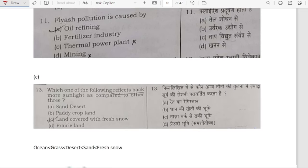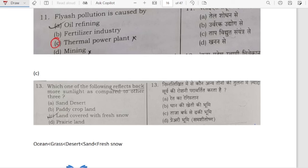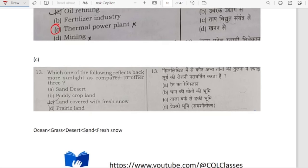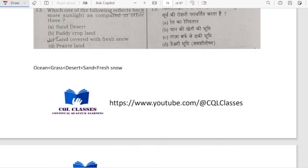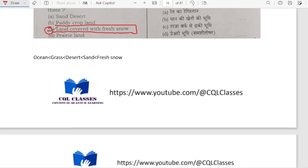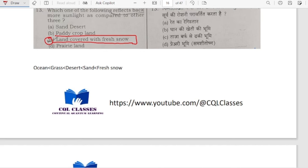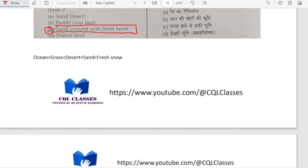Fly ash pollution is caused by thermal power plants. Which one of the following reflects back more sunlight compared to the other three? It is land covered with fresh snow — this is nothing but albedo. Surfaces which reflect more sunlight have more albedo. The highest is fresh snow, which reflects the highest amount of sunlight.